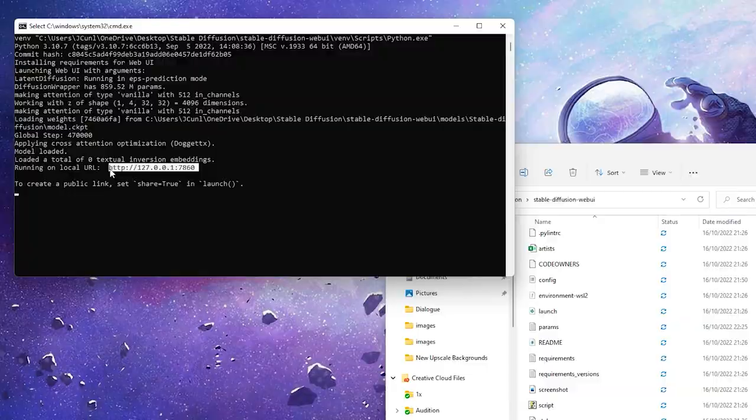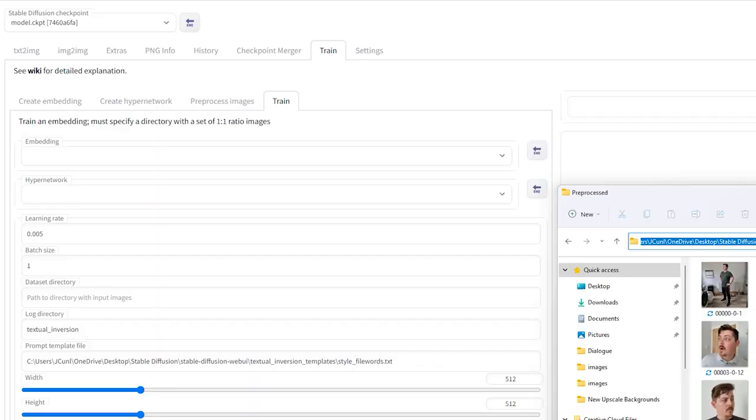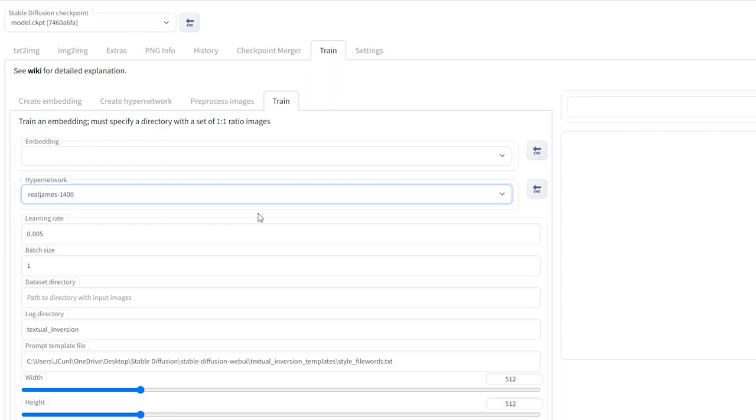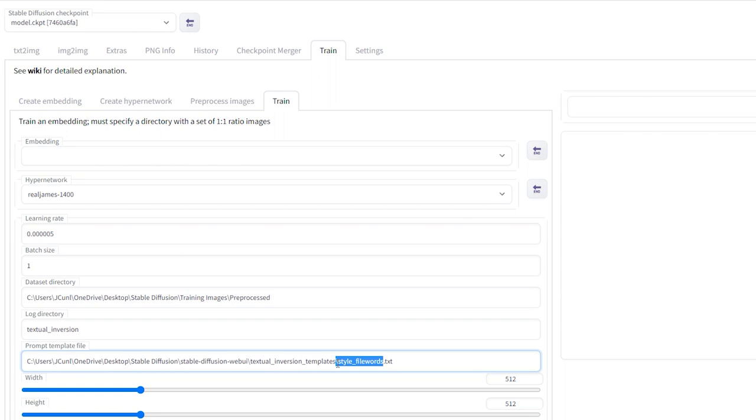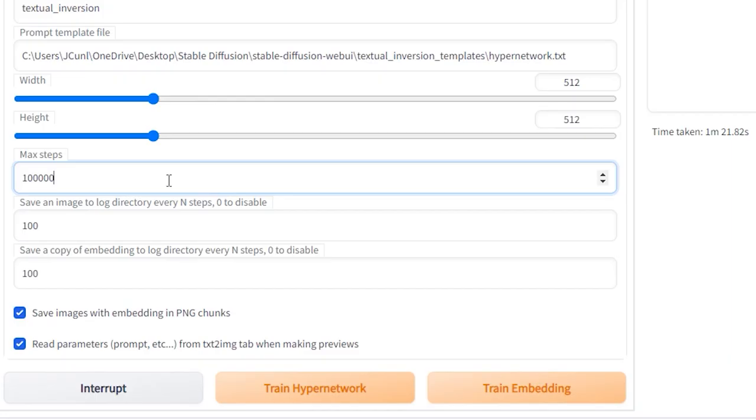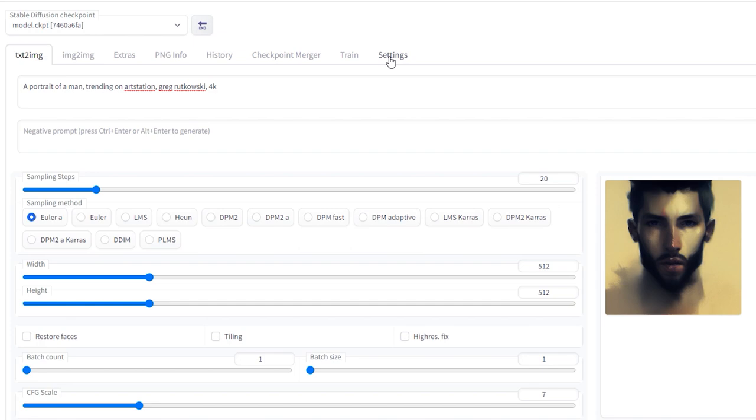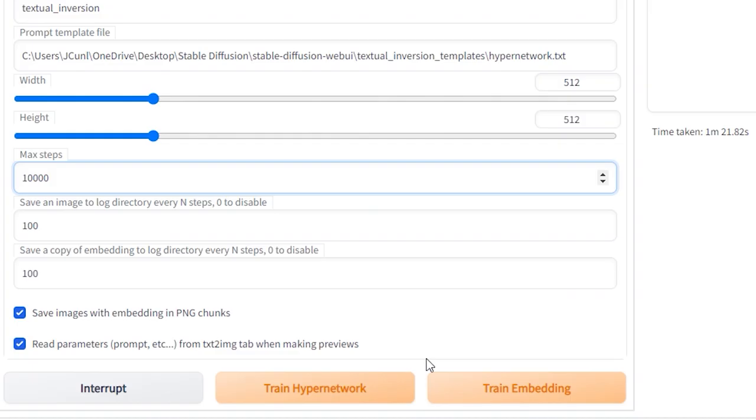And after it's restarted, head straight over to the train tab. Select the Hyper Network dropdown and click on the new file. Now, for this learning rate, enter 0.0000005. That's 0.5 zeros and then a 5 at the end. Put in the dataset directory again, which is where your pre-processed photos were stored. Change the prompt template file back to hypernetwork.txt. Keep the max steps on 10,000 and then turn the image to log to 100. Same for embedding in PNG chunks. Tick the two boxes underneath and again, go back to text to image and put in your prompt again. Generate an image, head back to the train tab and click on the train hyper network.